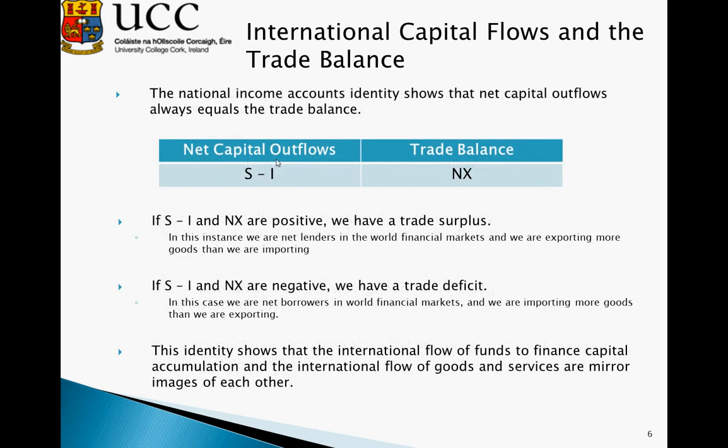The national income accounts identity shows that net capital outflows always equal the trade balance. As it is an identity, this must always be the case. Therefore, if S minus I and NX are positive, we have a trade surplus. In this instance, we are net lenders in the world financial markets and we are exporting more goods than we are importing. In essence, we are saving more than investing, the excess savings is being sent abroad, and we are exporting more goods than we are importing.